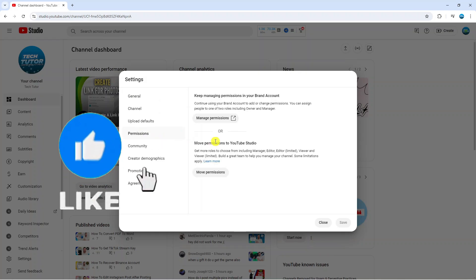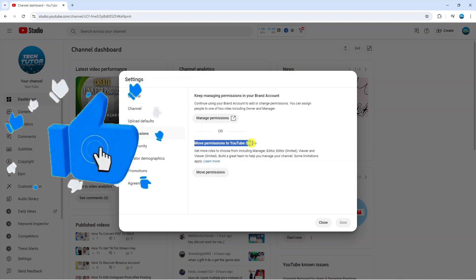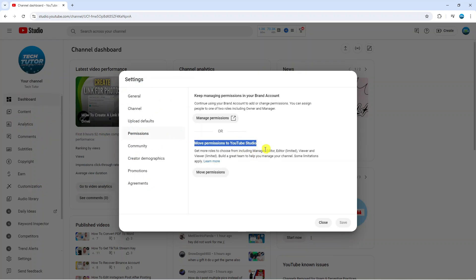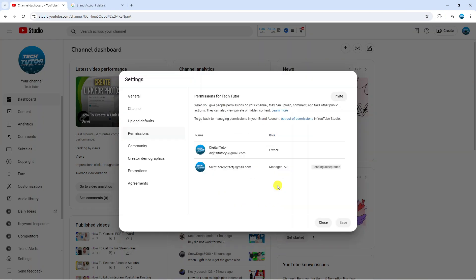In here you should see an option which says move permissions to YouTube Studio. Click the button which says move permissions. Once you've done that, you'll be taken to a screen like this and you can see in the top right hand corner we have an invite button.